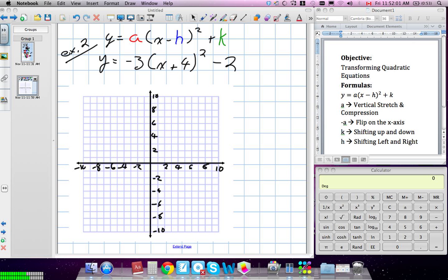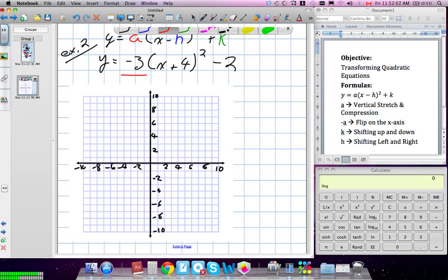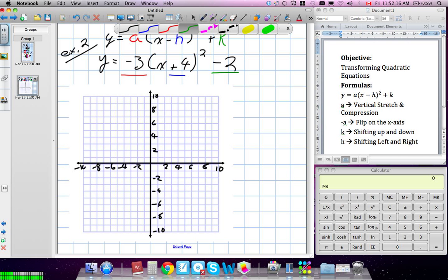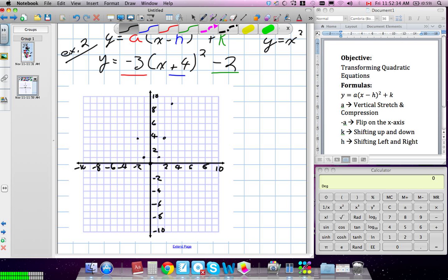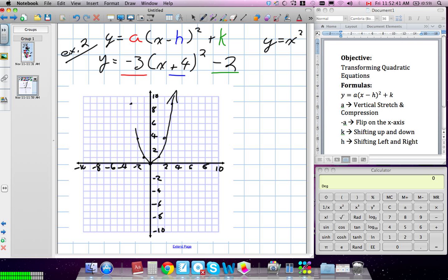Our next example. Again, we need to outline what our A, H, and K are. What's my A value? H is plus four, and K is negative two. We have our three values. We know our original parabola — the vertex is at zero, this is y equals x squared. Over one, up one; over two, up four; over three, up nine. That's our normal parabola. Instead of drawing every single step, I'm going to go right to the last one and talk you through the steps.